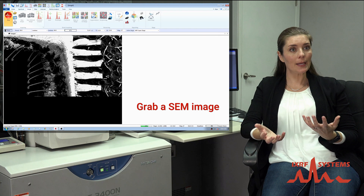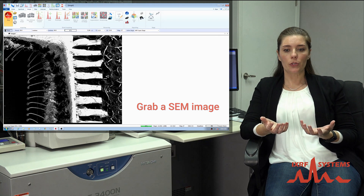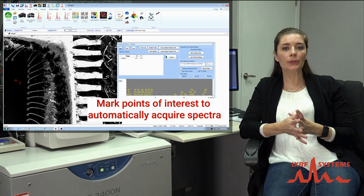EDS technology appears to be a great technology for qualitative analysis when looking at your materials. What can we do about quantitative analysis? One thing we can do that's very useful is comparative — I can say sample A has more and sample B has less, because we can compare the peak heights in our samples.